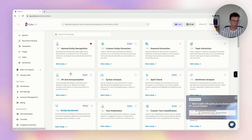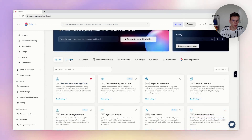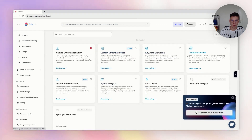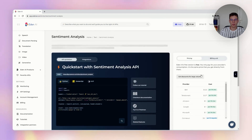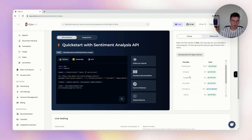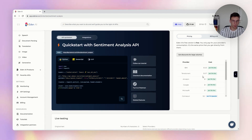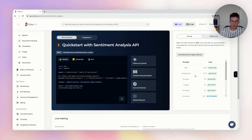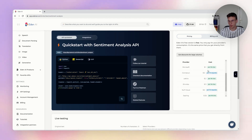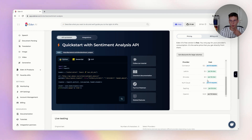We can take, for example, the sentiment analysis for text. As you can see, the pricing is displayed there, and it varies for each provider. For some providers, it will be per million characters; it can also be displayed per million requests or per million tokens.